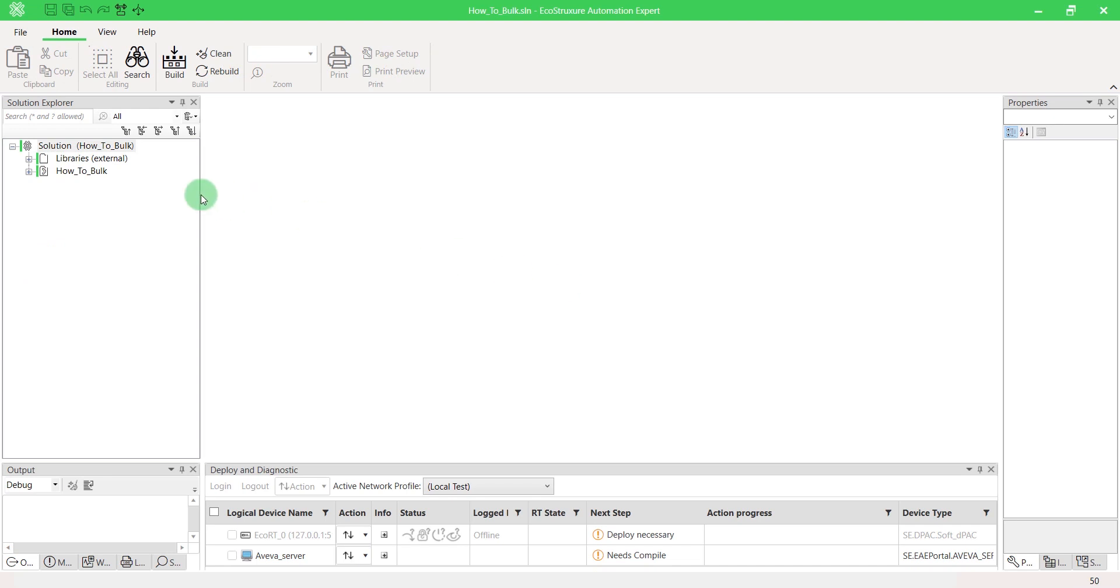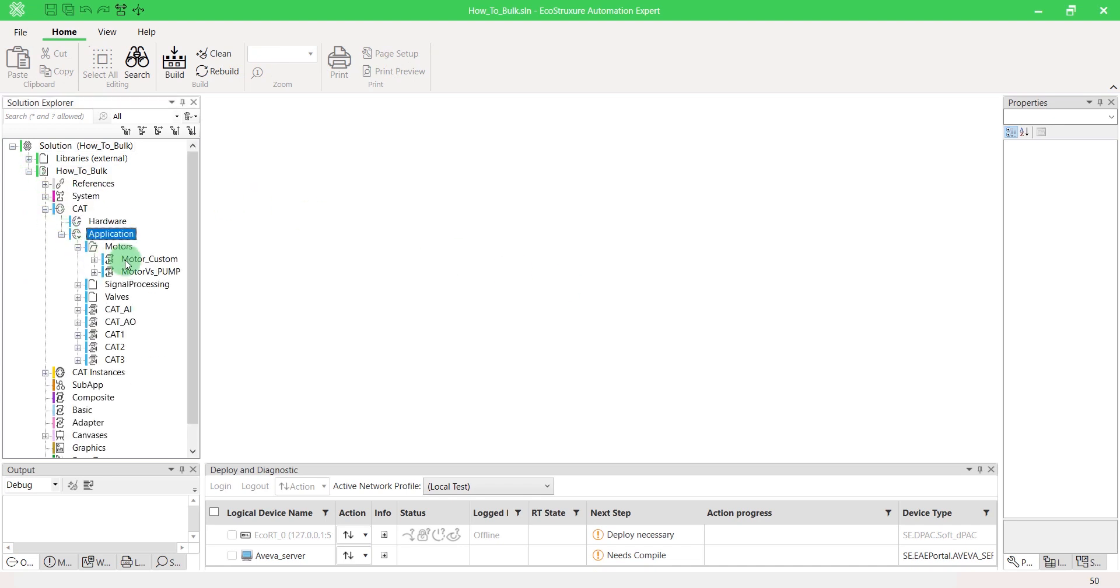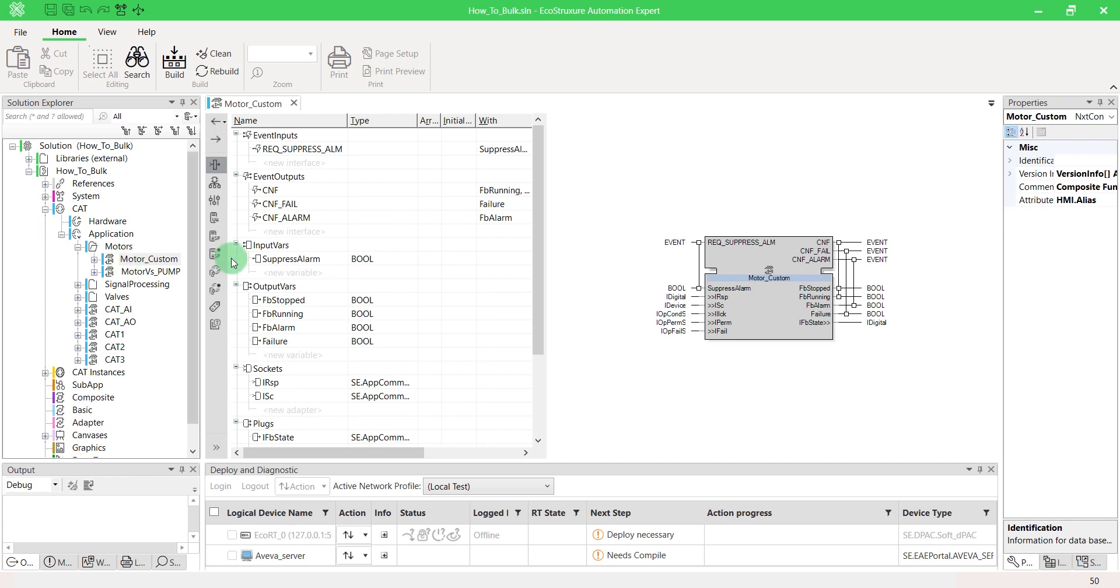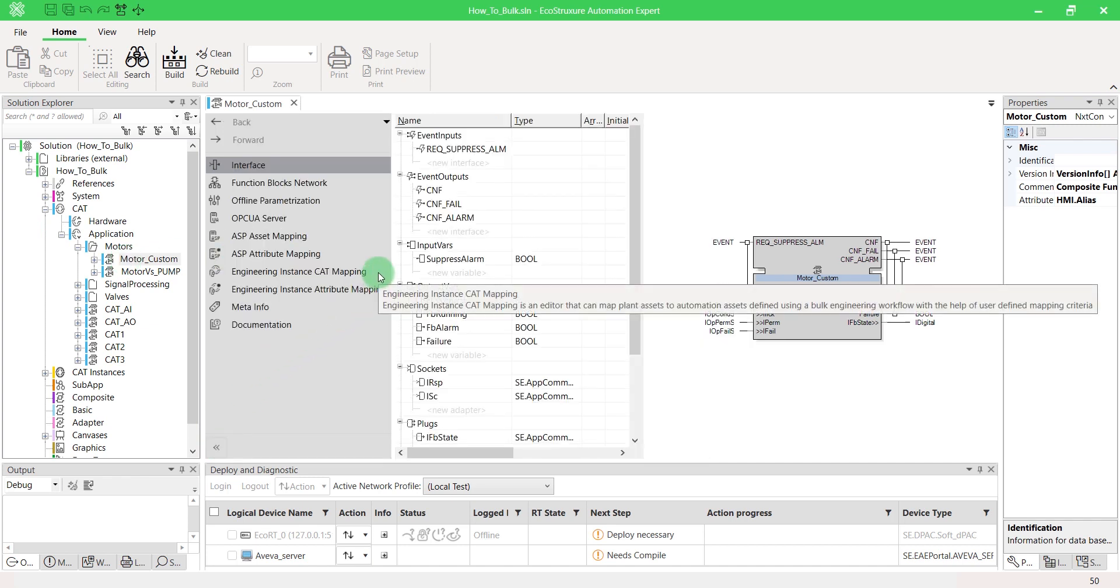In your project, open a CAT for which you want to bulk generate its instance based on asset information and go to Engineering Instance CAT Mapping.